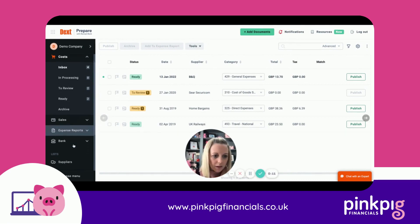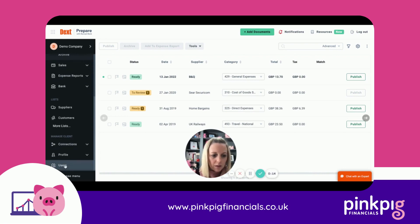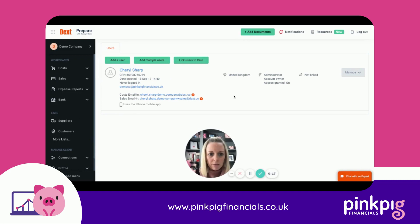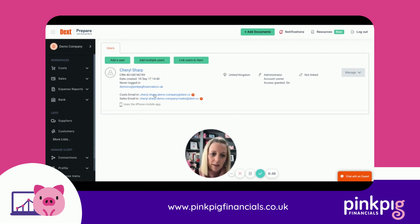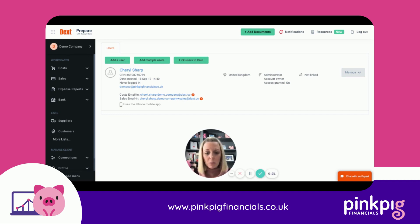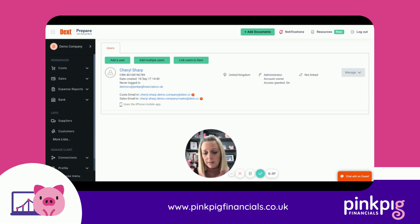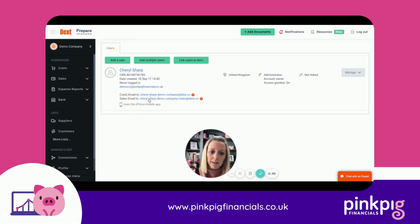Alternatively, from your web browser login, you can also find your email-in address. On the left-hand side, scroll up to where it says Users and click on there. You'll see a list of all the users for your company and their email-in addresses — there's a costs one and a sales one. If you're sending in purchase receipts and invoices, use the costs one. If you raise sales invoices in a different software, you can use the sales one to email those in.